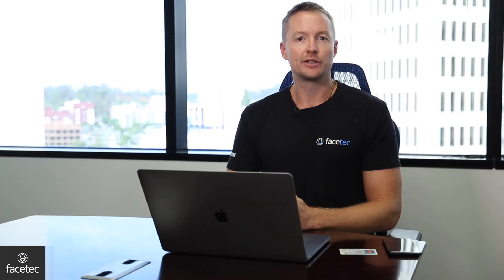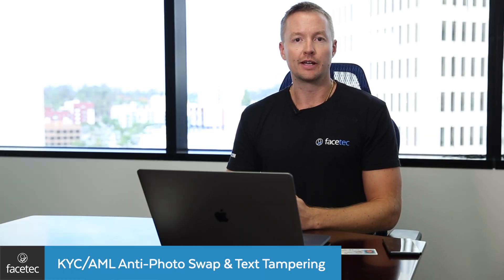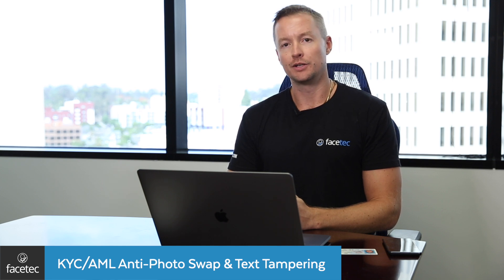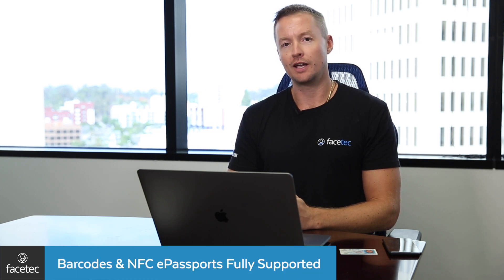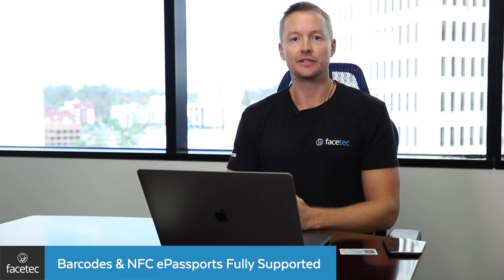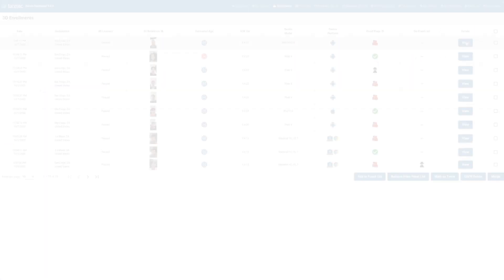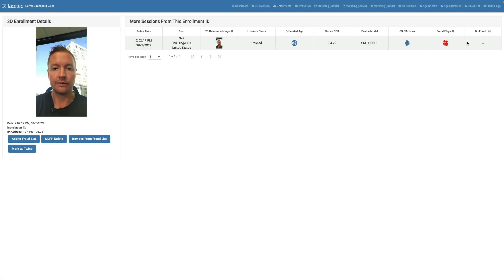We've recently added numerous algorithms, like photo and text tampering, as well as barcode scanning and NFC scanning, to complete the onboarding suite. So now I'm onboarded, I've got my new account, and let's say I wanted to come back and use a 3D face scan instead of a password.